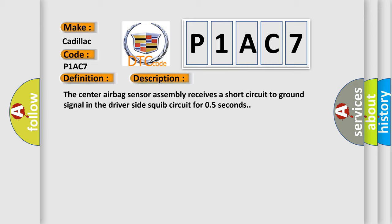The center airbag sensor assembly receives a short circuit to ground signal in the driver side squib circuit for 0.5 seconds.